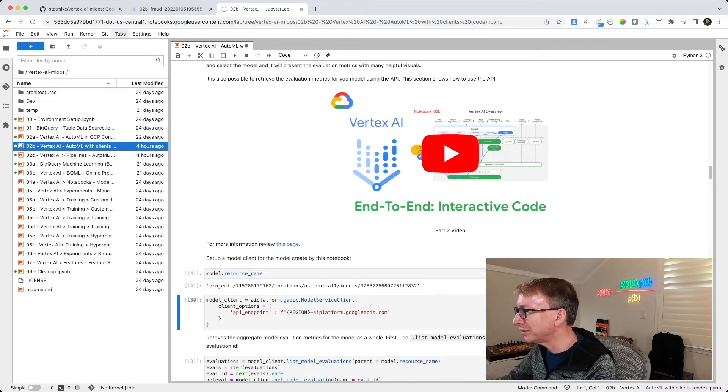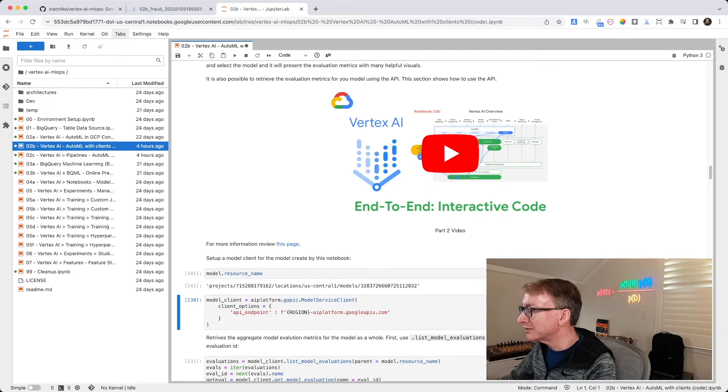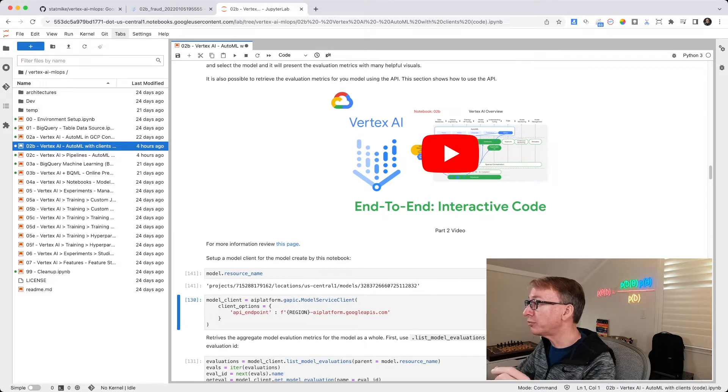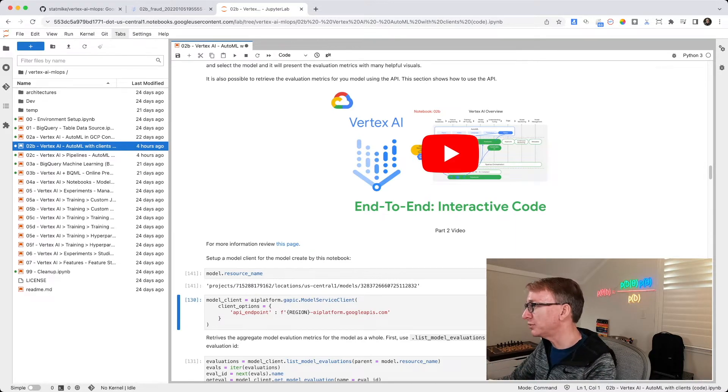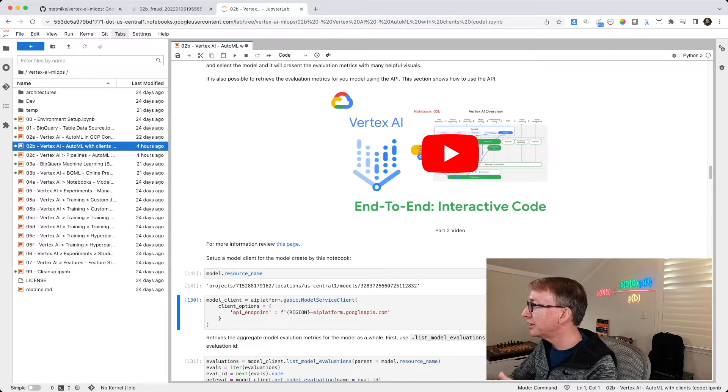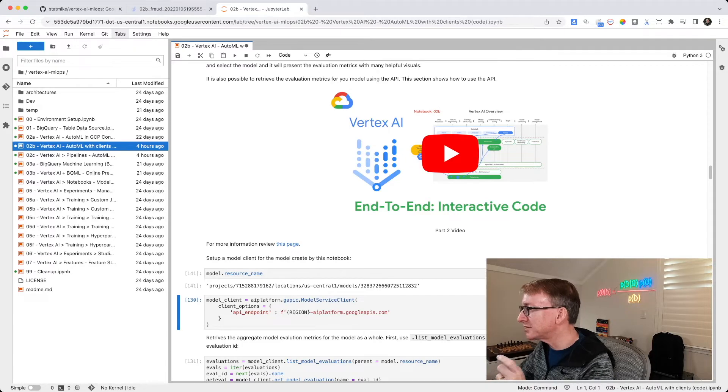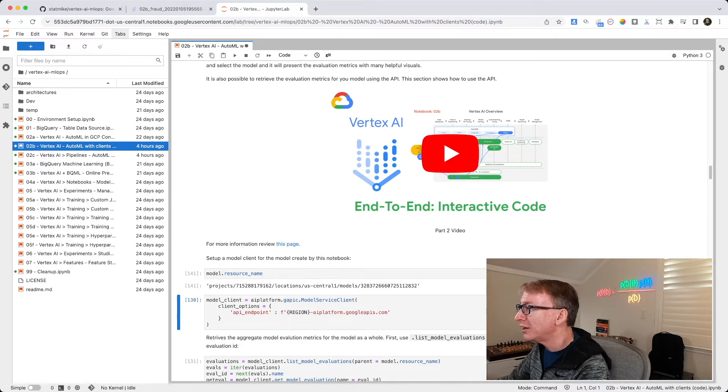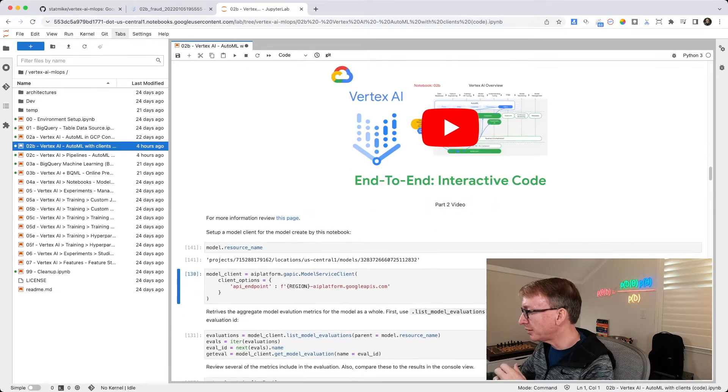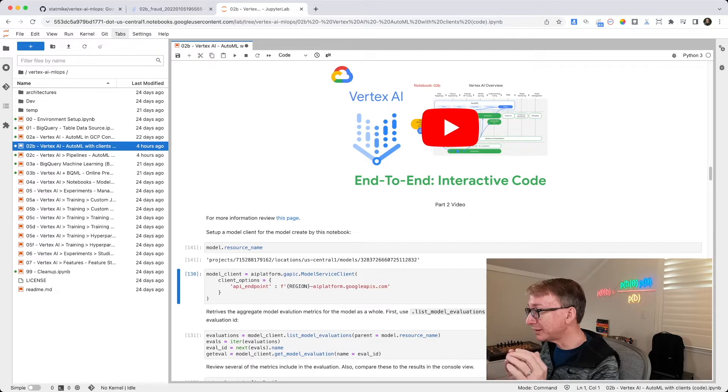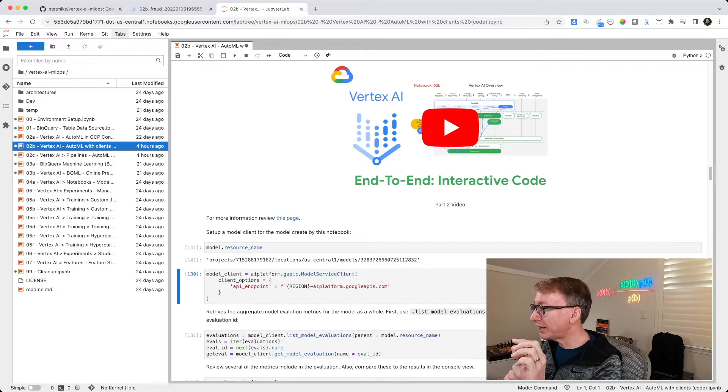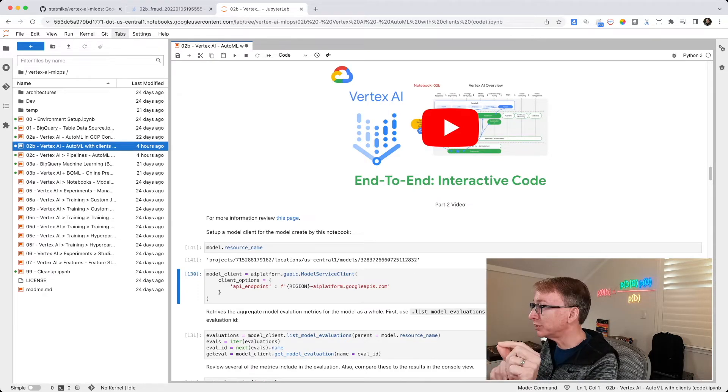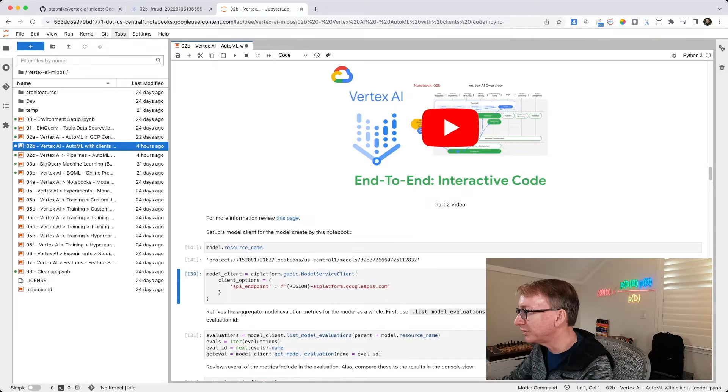And I print it out so we can see how it's formed. It's within a Google Cloud project. It has a location, US Central 1. It's a model, and it has this unique ID number. Now we're going to set up a model client. So that's like a client to interact with that model stored in Vertex at that address.